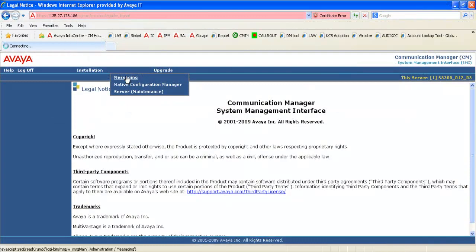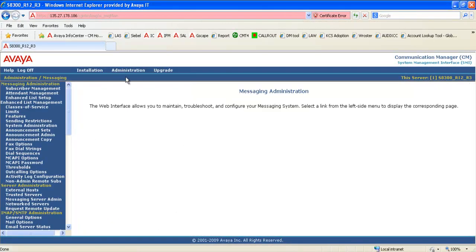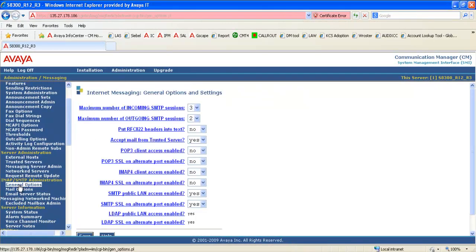First, you need to log into the messaging administration web page and click on the general options under IMAP slash SMTP admin.